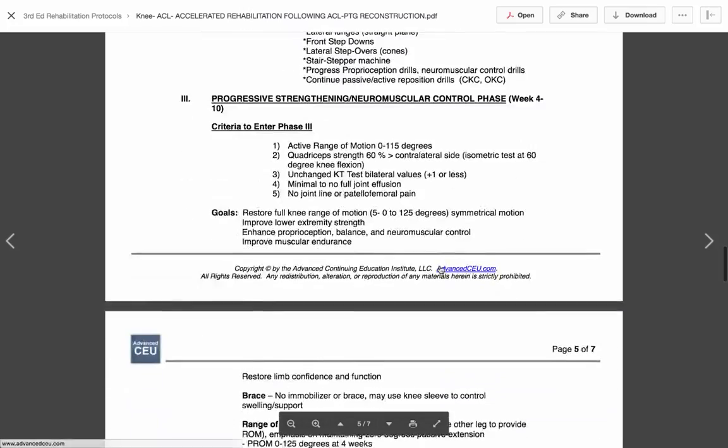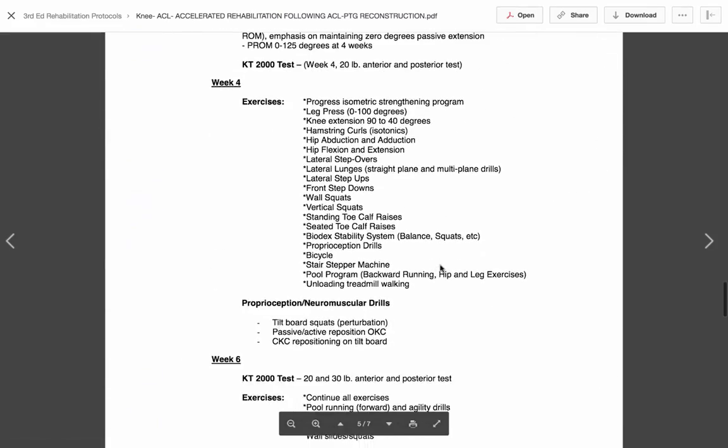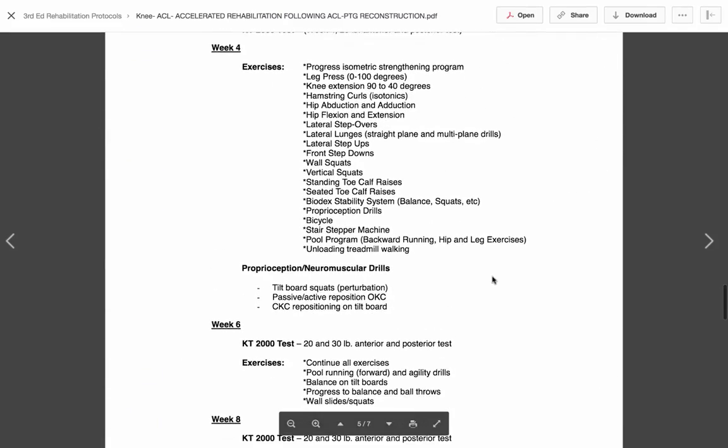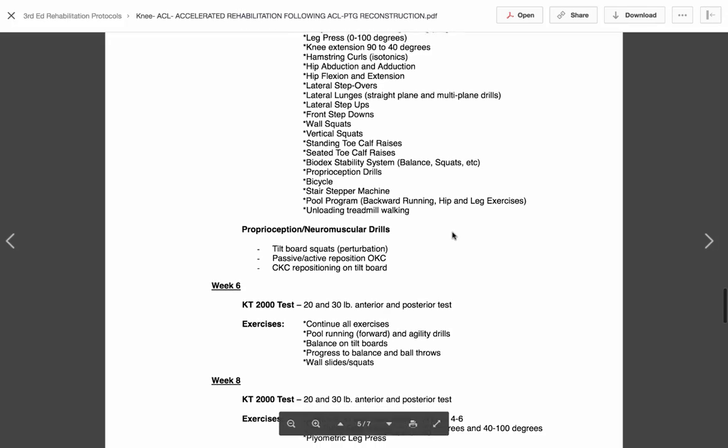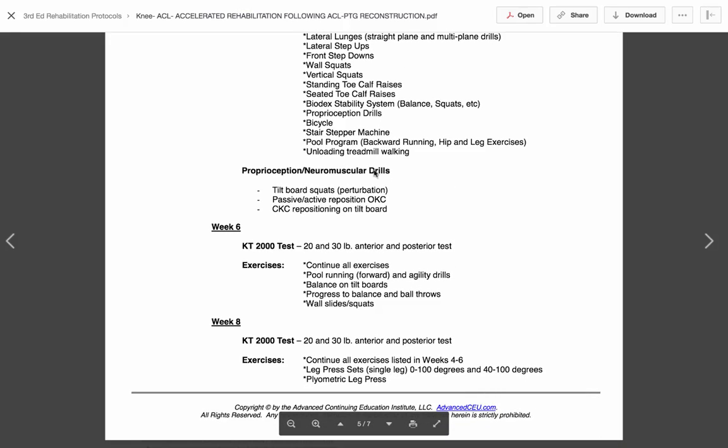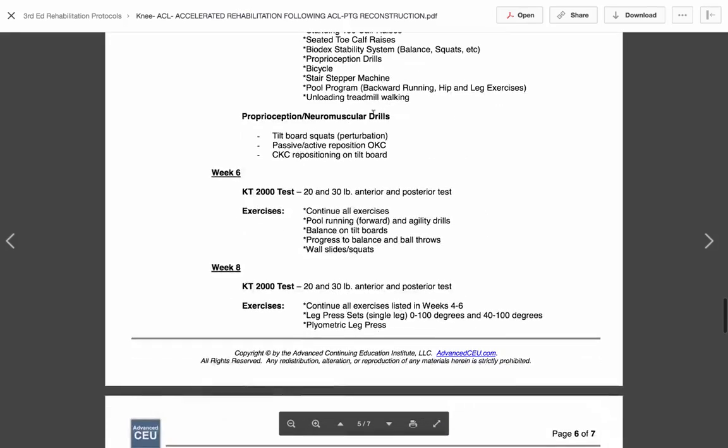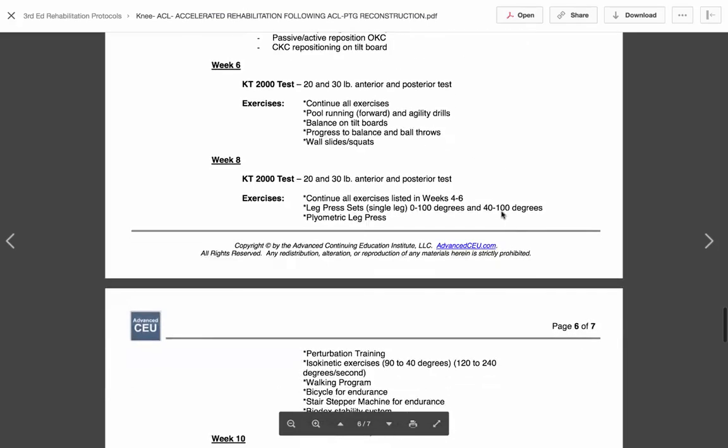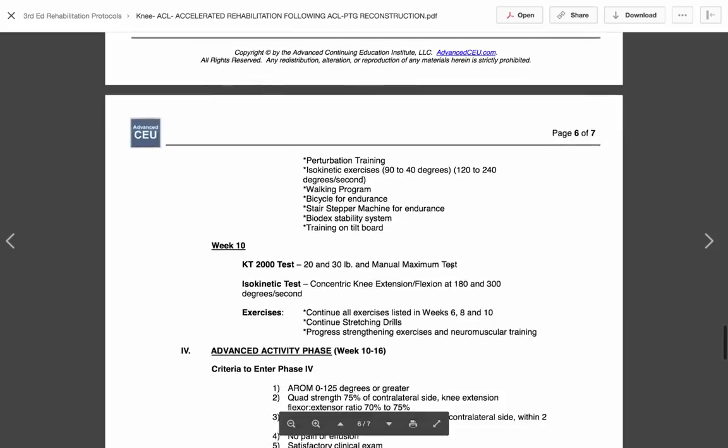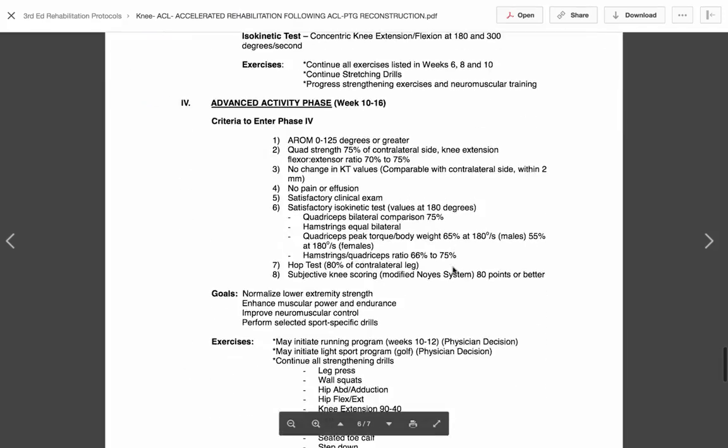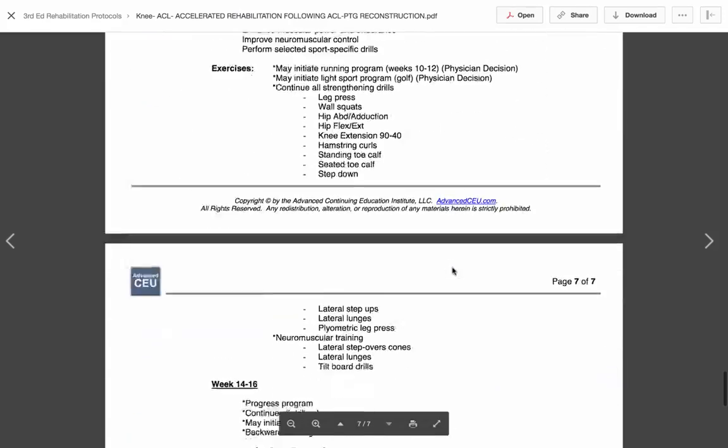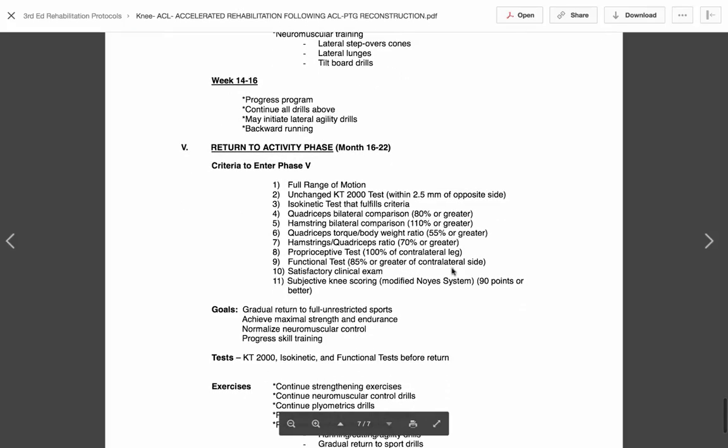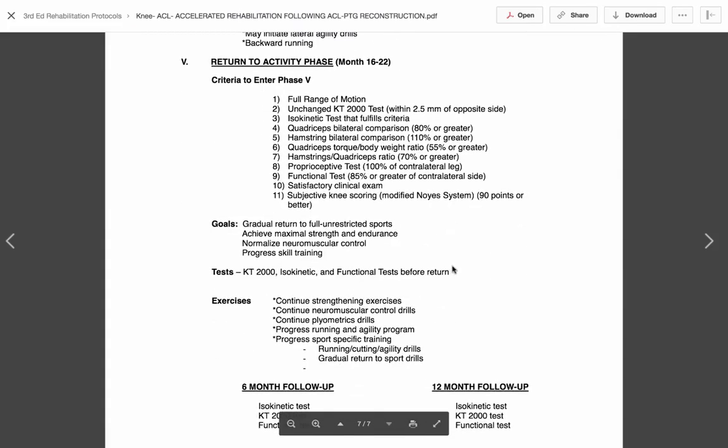And then obviously there's more advanced things. When do you start running? When do you start a pool program if you have one? When do you start doing an anti-gravity treadmill if you have one? I mean, this is how comprehensive we have. If you don't have that, that's okay, but you're not ready for a normal treadmill at that point. When do you start doing leg press? When do you start doing plyometric leg presses and jumping? When do you start your return to sport program? So we have all this stuff in here. You can see how detailed these protocols are.